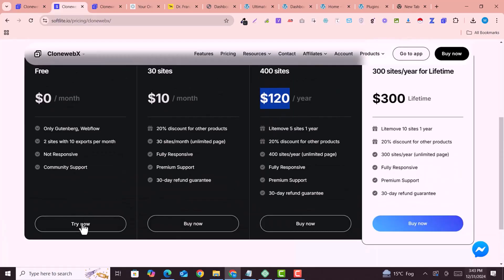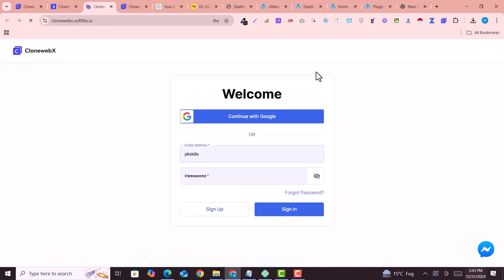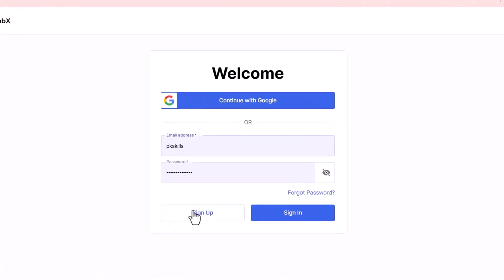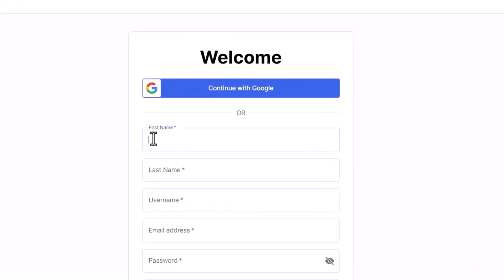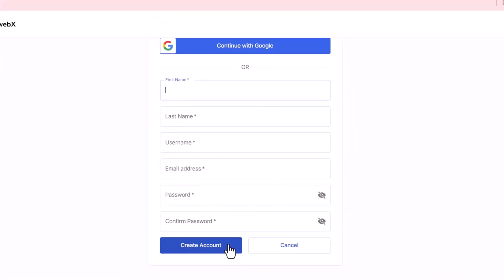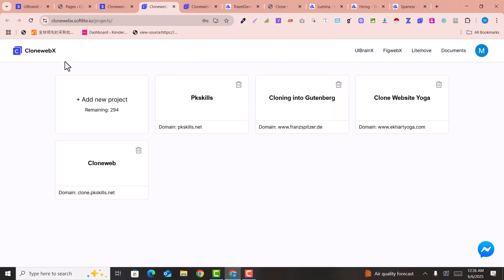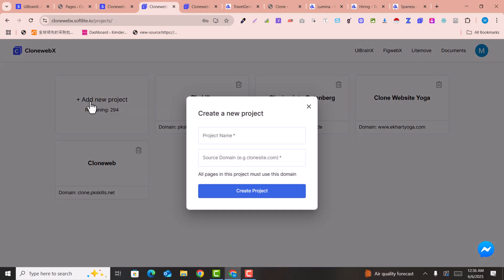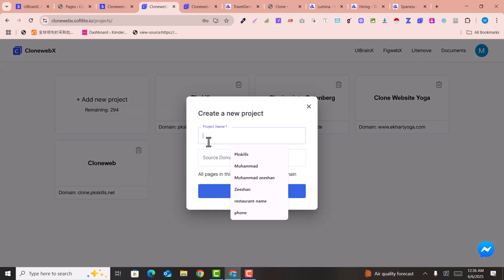Click on 'Try Now'. You can sign in with your Google account or fill in your details and create an account. After sign up you will be in the dashboard, and here you just need to click on 'Add a New Project'.